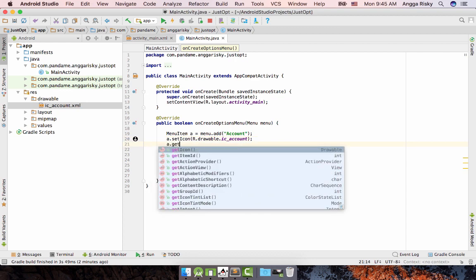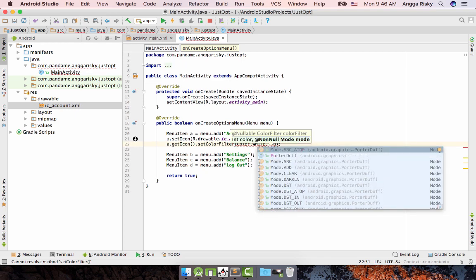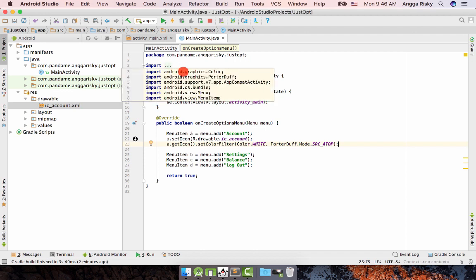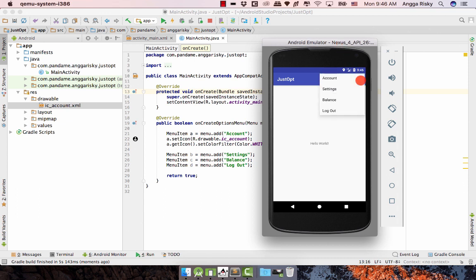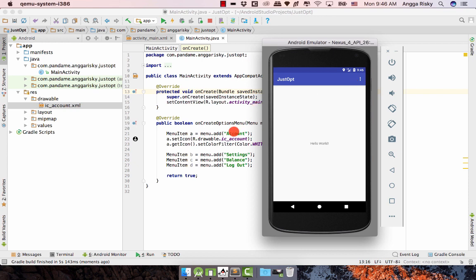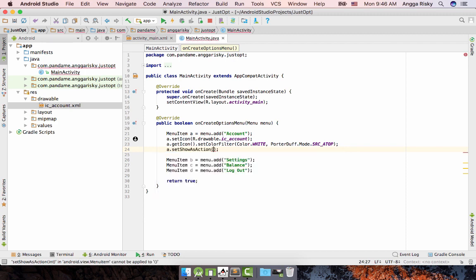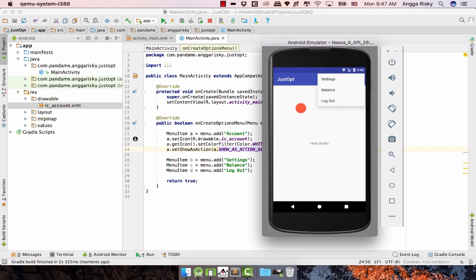After that, to change the icon color, use a.getIcon().setColorFilter(Color.WHITE, PorterDuff.Mode.SRC_ATOP). Run the application again. The account item hasn't appeared as an icon yet because we need to move it to the front side of the toolbar using a.setShowAsAction(MenuItem.SHOW_AS_ACTION_ALWAYS).